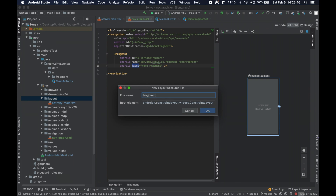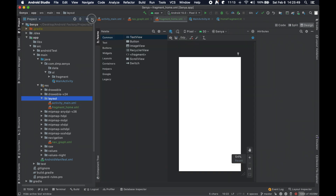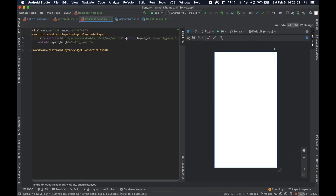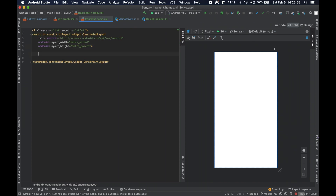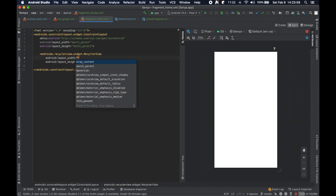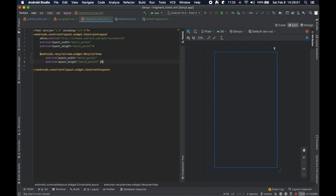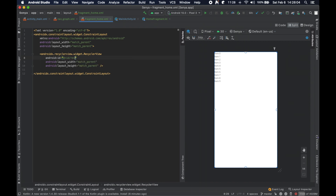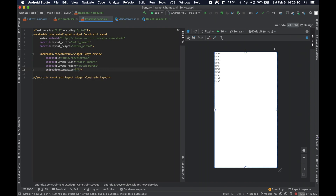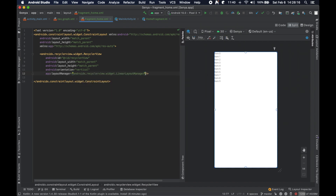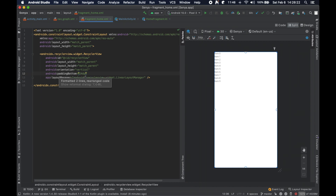For the home fragment layout we'll call it fragment_home, and within it we're just going to drop in a RecyclerView set to match parent for both dimensions, with the ID recycler_view. We'll set the orientation to vertical, use a linear layout manager, and add a little padding at the bottom to know when we've reached the end of the list.